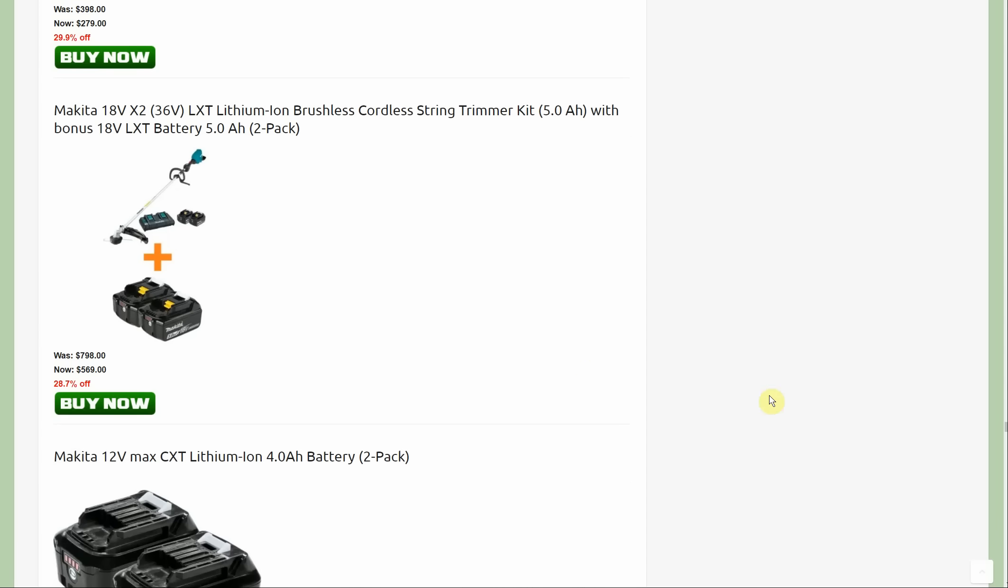Now we have the string trimmer which is basically the same promotion. It comes with two five amp hour batteries and you're going to get two five amp hour batteries to go with it. That is down to $569.